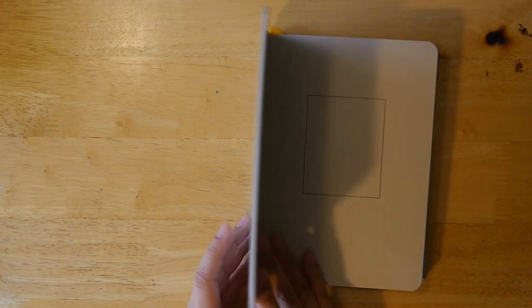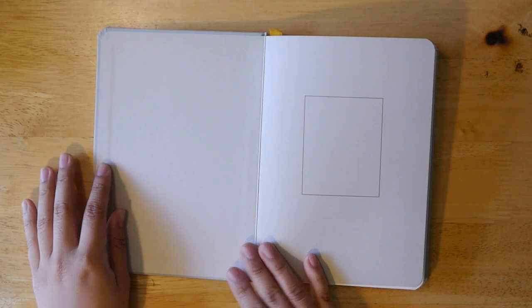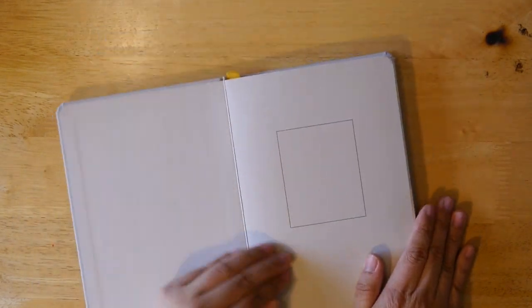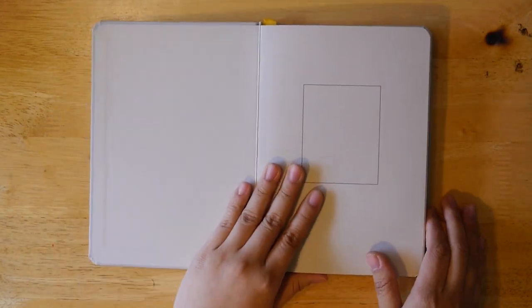Here is a light gray covered Baron Fig notebook. When you first open it up, it looks very luxurious with great paper that's thick and a square where you can write your name.